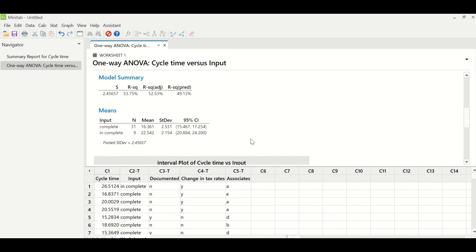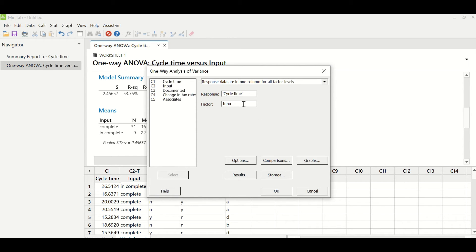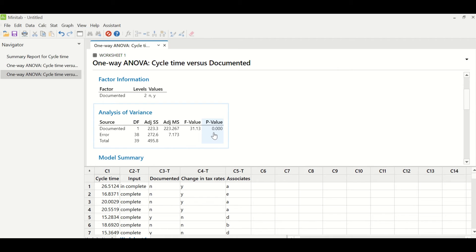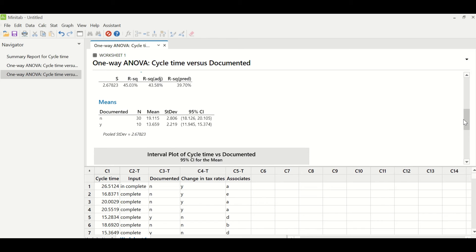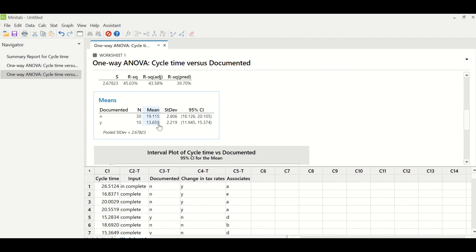Let us look at the second X, which is documented method. I will press CTRL-E to reach the previously taken action in Minitab to open the screen of one-way ANOVA. In response, I will keep cycle time, and in factor, I will change this to documented and click OK. The P value of this particular test is also less than 0.05, which suggests that documented method is also a significant X. When the documented process is not available, the mean time is 19.115, and when the documented process is available, the mean time is 13.659 minutes. So it means if we document the process, it takes lesser time.